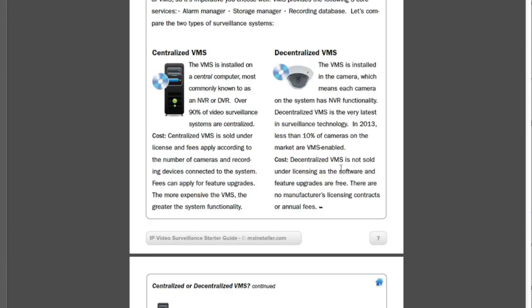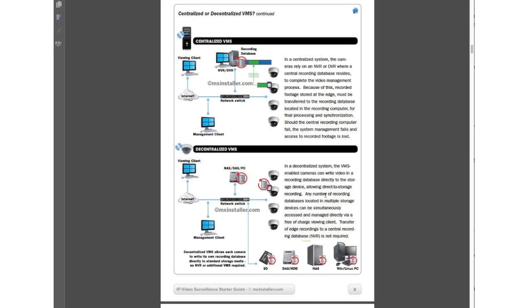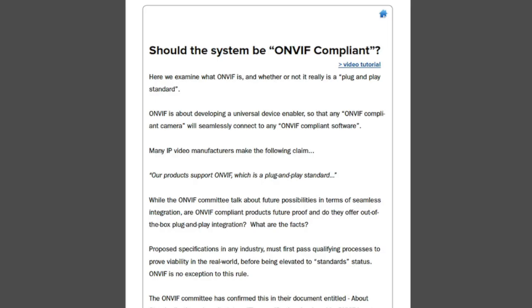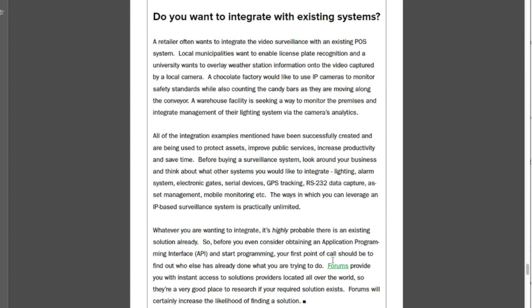We discuss the important differences between centralized and decentralized systems, providing diagrammatic comparisons between the two. We address ONVIF, discussing what it currently does and doesn't deliver in terms of integration and functionality. We also discuss storage options, future proofing and integration with other systems.